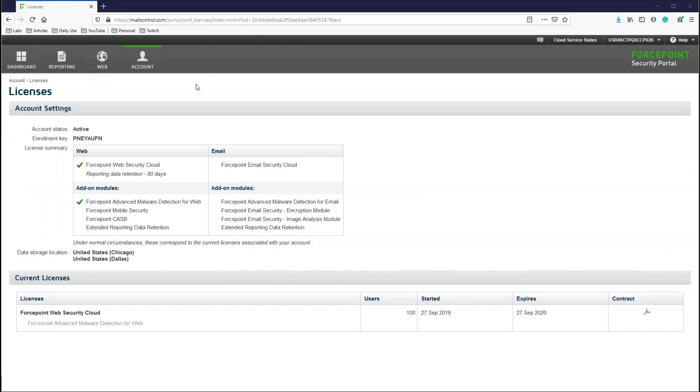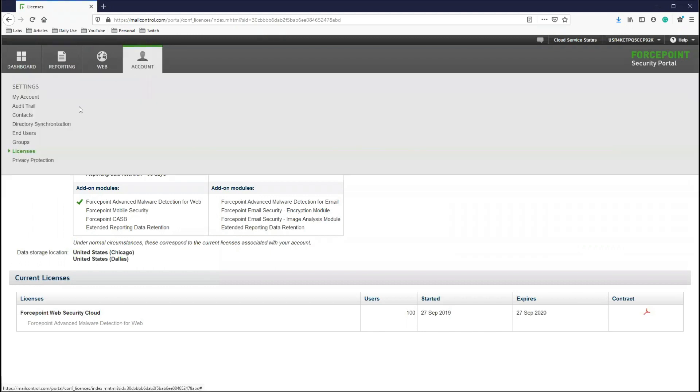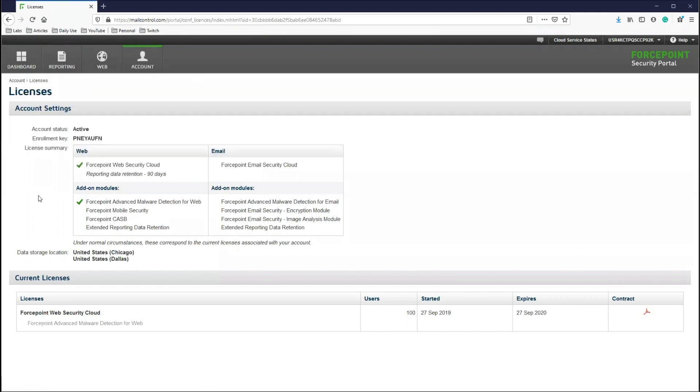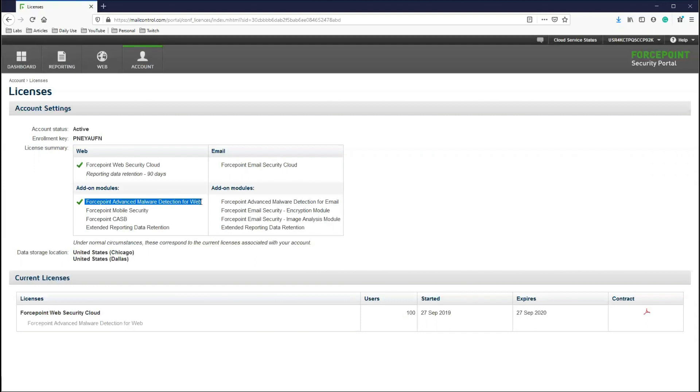The first thing we will do is confirm that you are licensed for the Advanced Malware Detection feature. For this, we will navigate to the Account Licenses page where you will see that the Advanced Malware Detection feature for Web has a green check mark next to it, meaning that you are licensed for the feature.